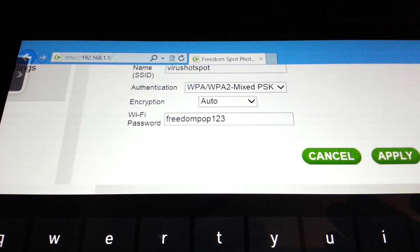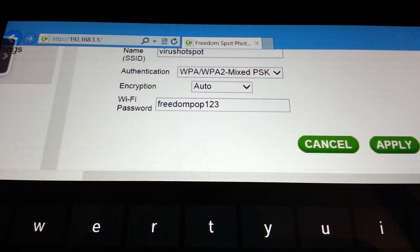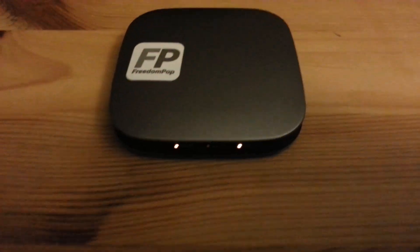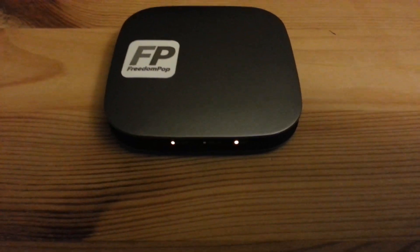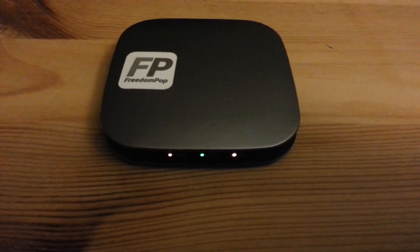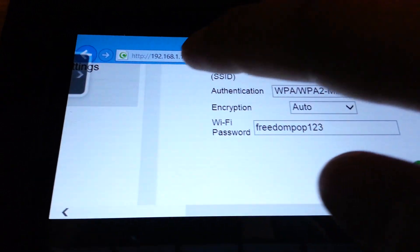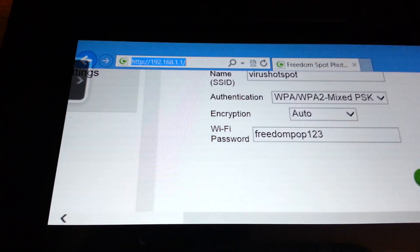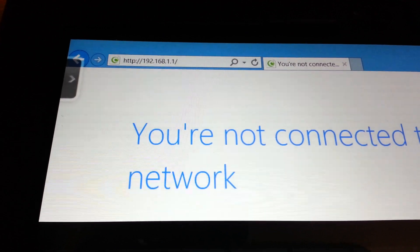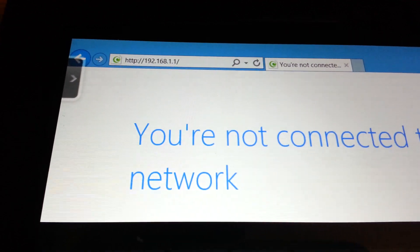Everything was saved. You'll see on the hotspot that some lights change. Over here if I try to put in the IP address, you'll see it's not connected anymore because the WiFi password has been changed.